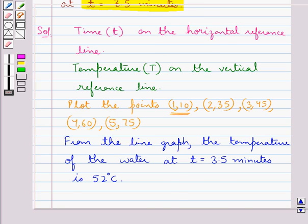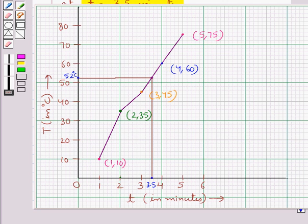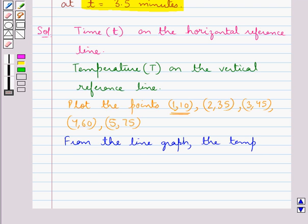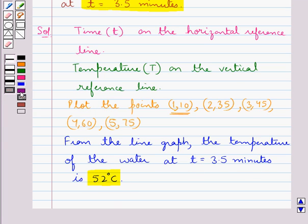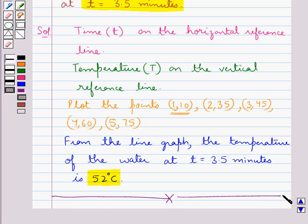We have drawn the line graph and also obtained the temperature of the water at T equal to 3.5 minutes, which is 52°C. This completes the session. Hope you have enjoyed the session. Have a good day.